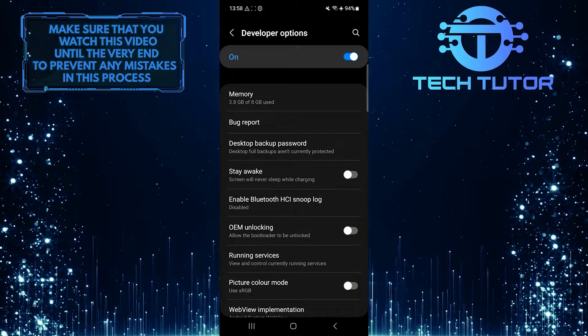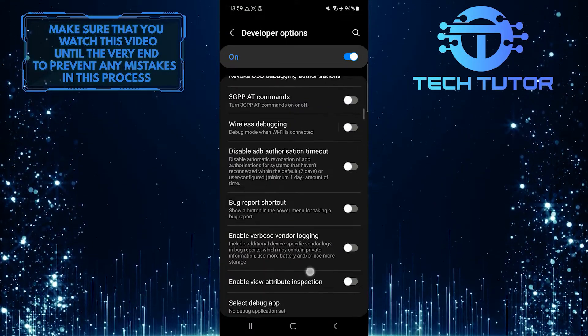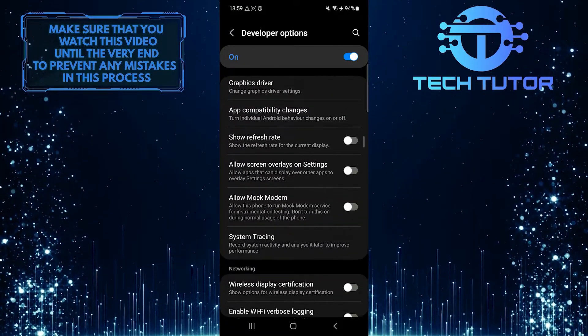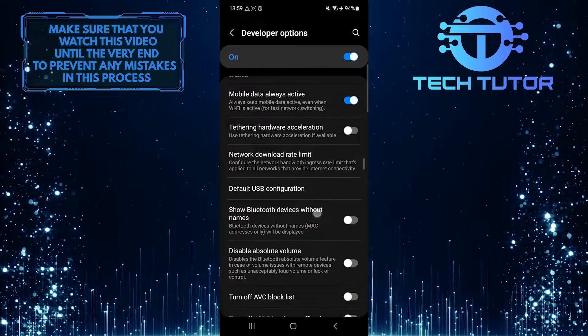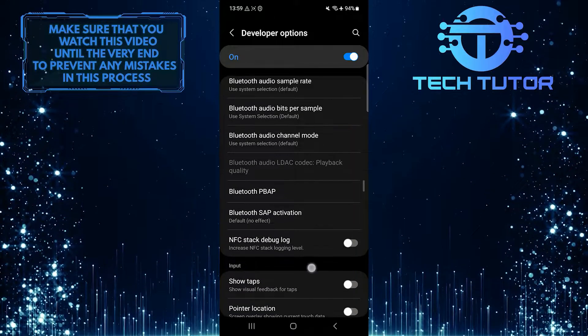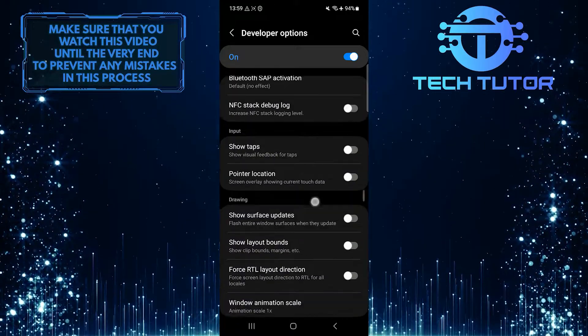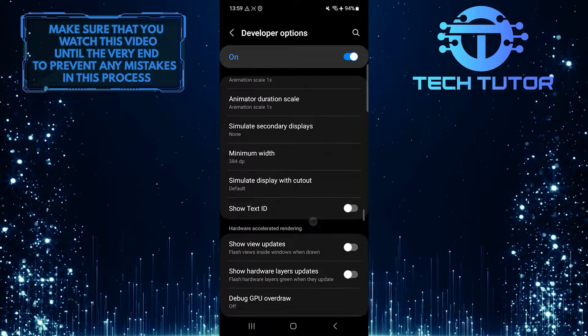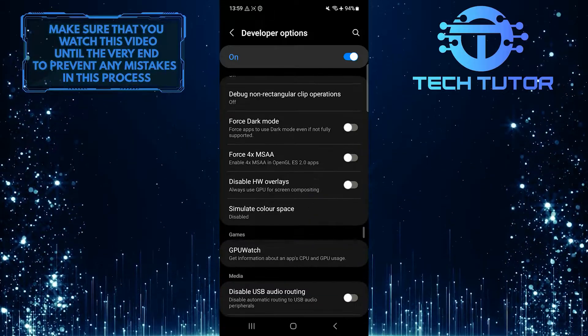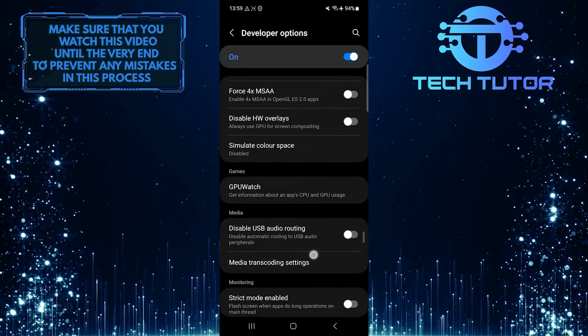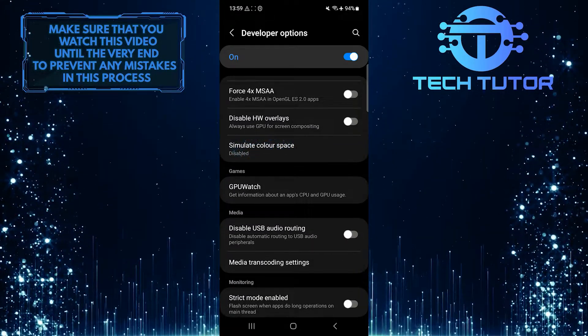After that, scroll down until you see an option called Simulate Color Space. Once you've found it, tap on it.